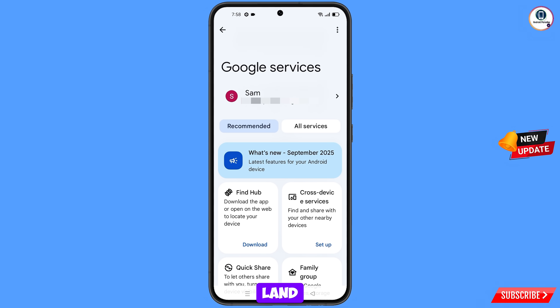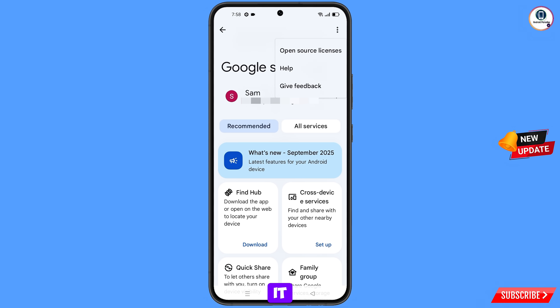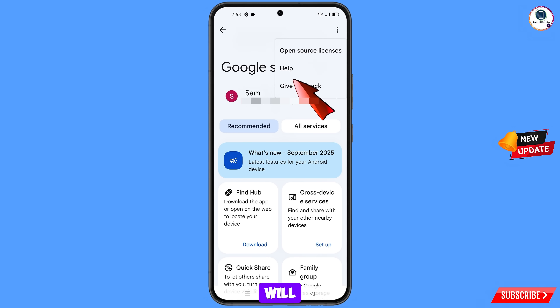You will land here and see the Google Services option. At the top right side you will see three dots — tap on them. A Help option will appear — tap on it.